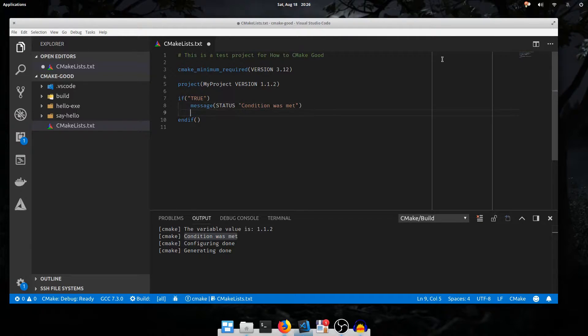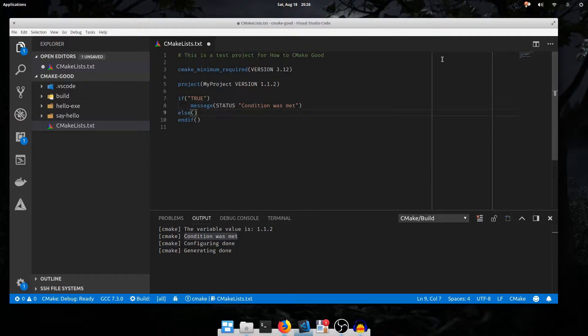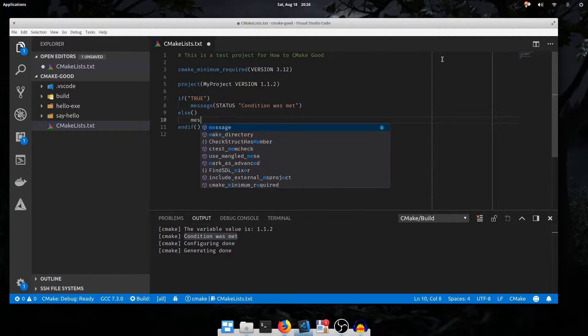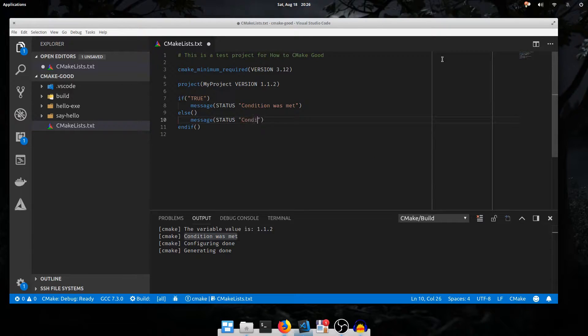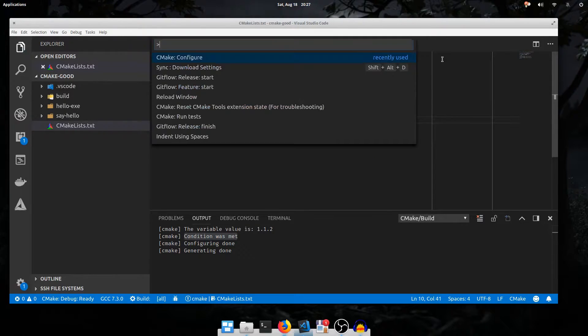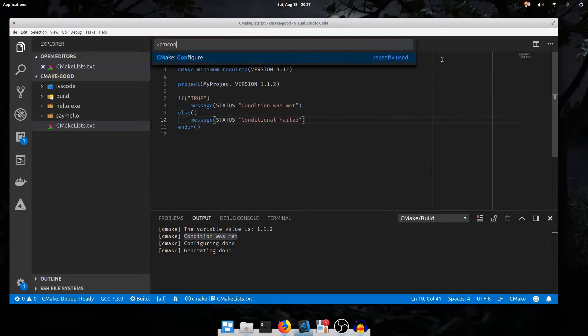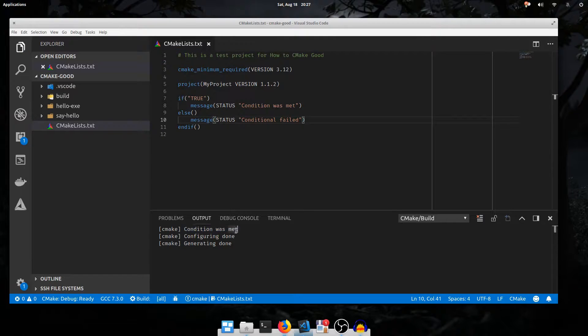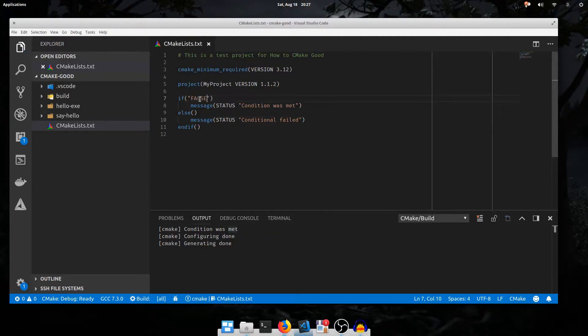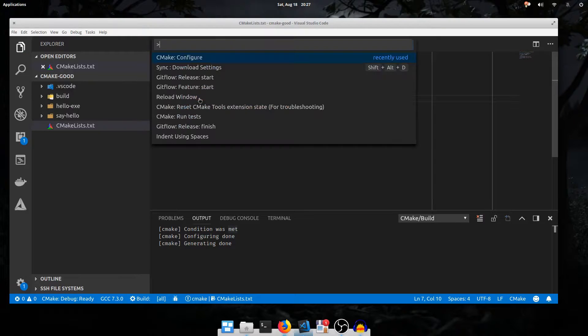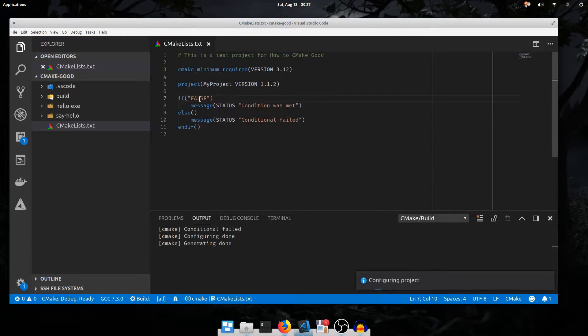Just like with if, there is an else command. It does not take any arguments. And we can do another message in there in case the condition failed. I'll execute configure again. It printed that the condition was met. We can flip-flop this by just setting the literal to false. And it says the conditional failed.